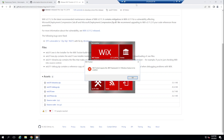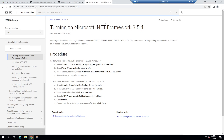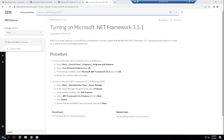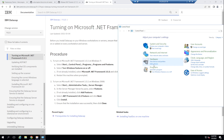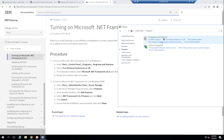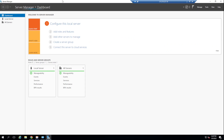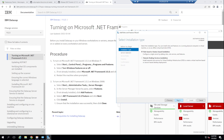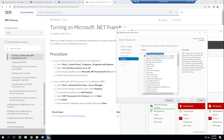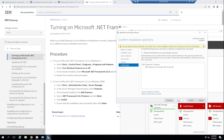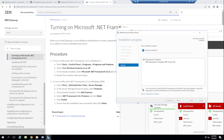Wix requires the .NET Framework 3.5.1. To enable it: open Control Panel → Programs → Programs and Features → Turn Windows features on or off. Select .NET Framework and features, hit Next, and Install. This gives us the .NET framework Wix needs to install.